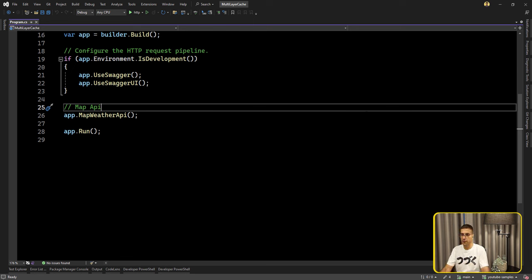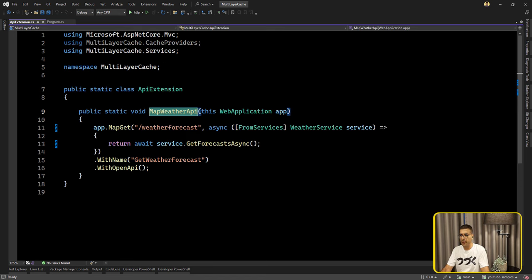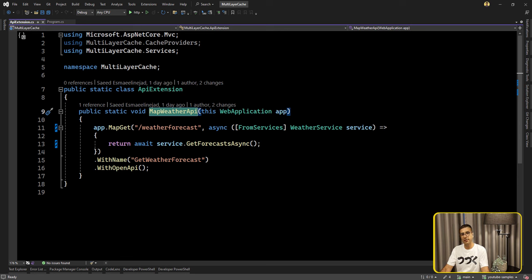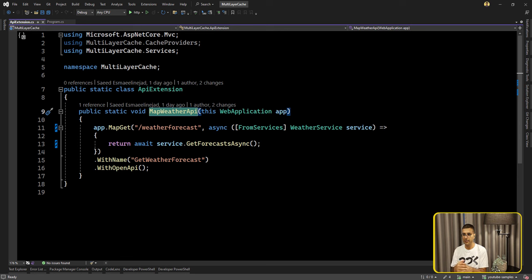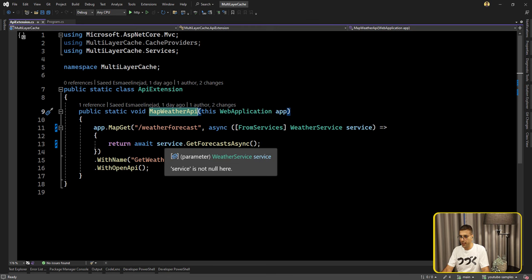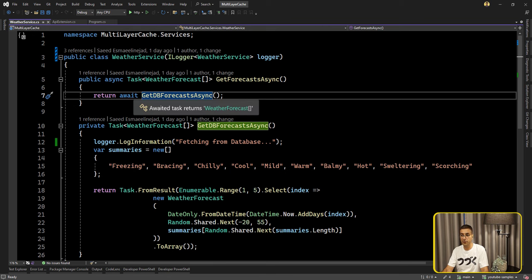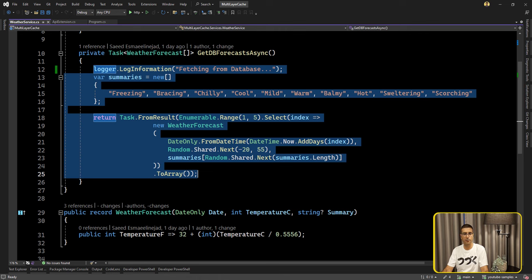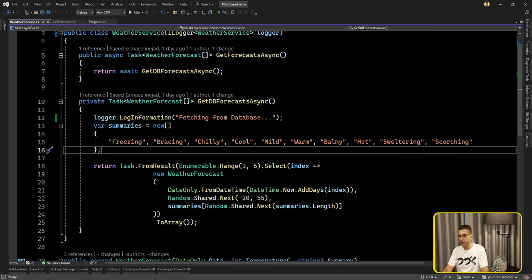I already prepared the code for having both in-memory cache and Redis. We have an API for the weather forecast — the default API in the ASP.NET template. I'm trying to simulate the situation. Think about it like this: you have an API that is calling and getting some data from your database for each request, which is not good. If you have a hot path in your application and that API is calling the database, you have to use the cache.